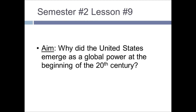Semester two, lesson nine. Our aim today is: why did the United States emerge as a global power at the beginning of the 20th century? By the early 1900s, the United States was the most powerful country in the world.